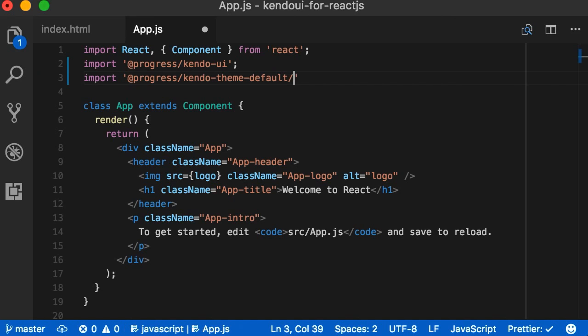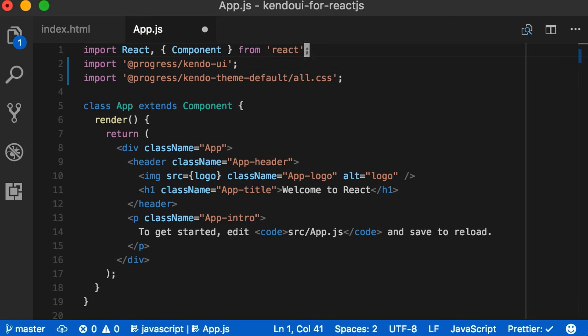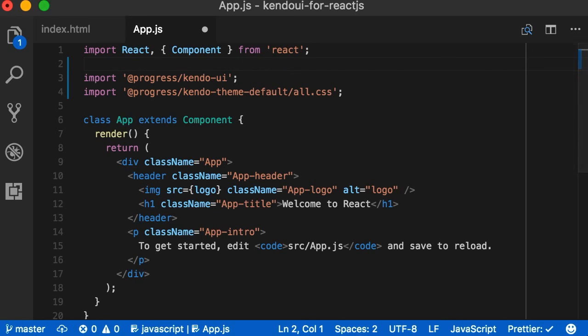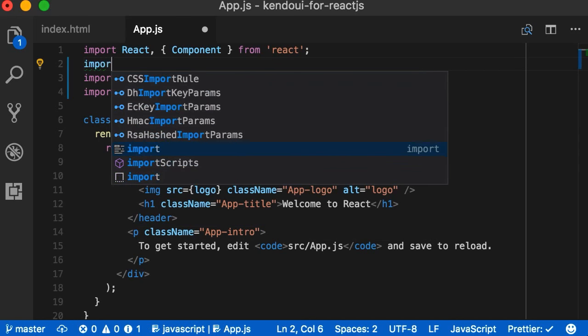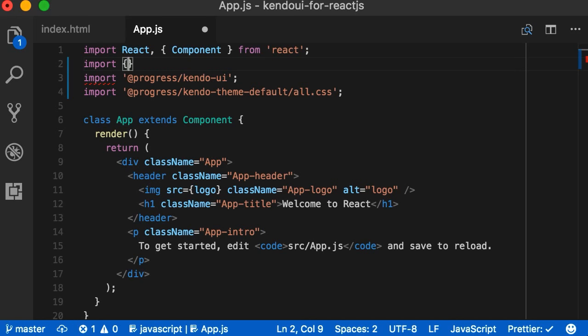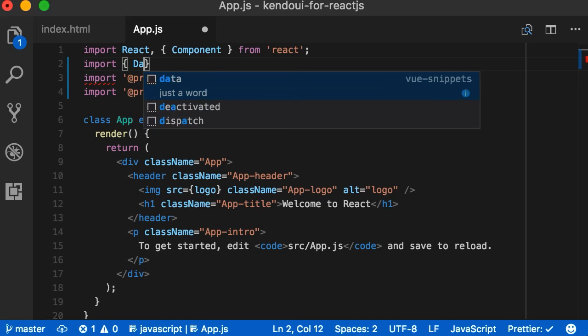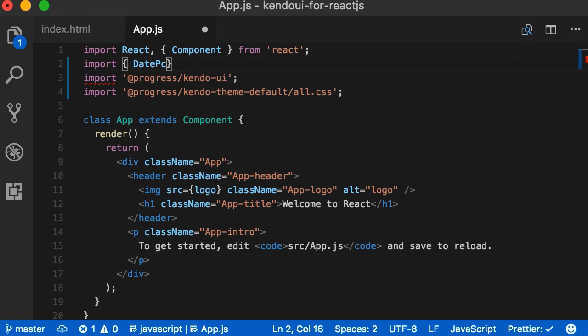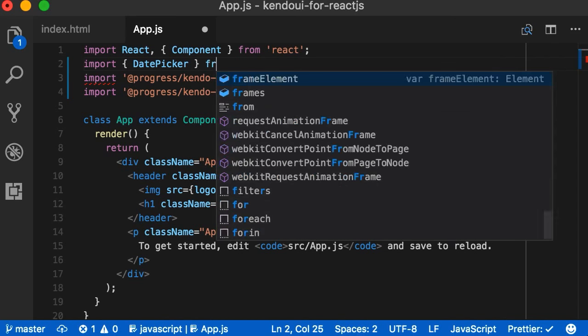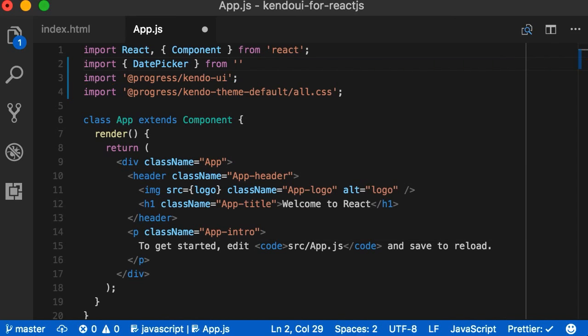It's amazing how many times I have typed the word default, yet the U always thinks it needs to go first. I'll get it one of these days. Next, I'll add our first component, the date picker. As you can see, I'm only pulling in the date picker from the date inputs module instead of bringing in the whole library, because we're only using the date picker today. You can do this with all of the components.